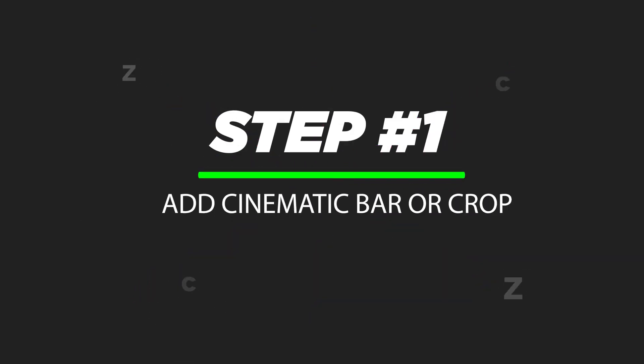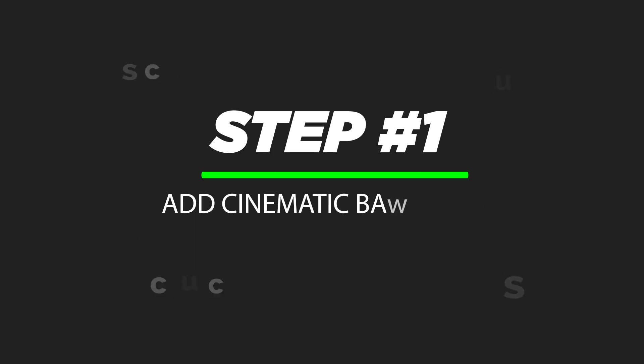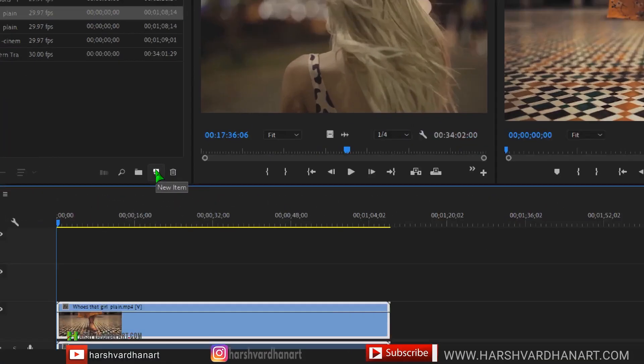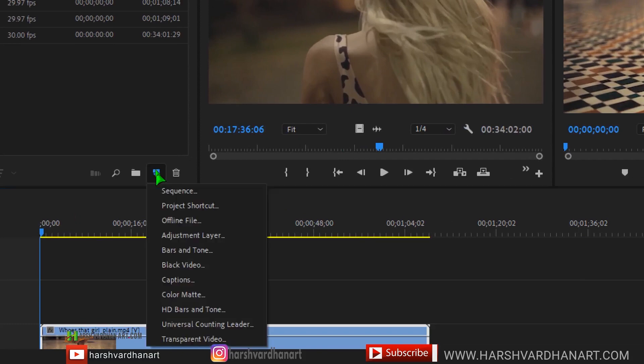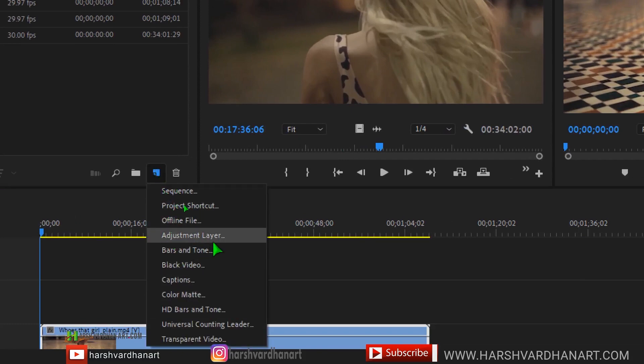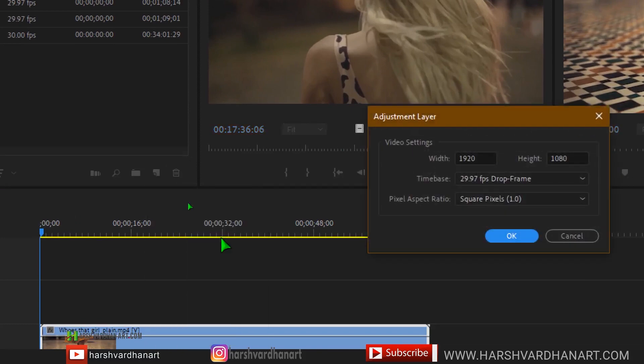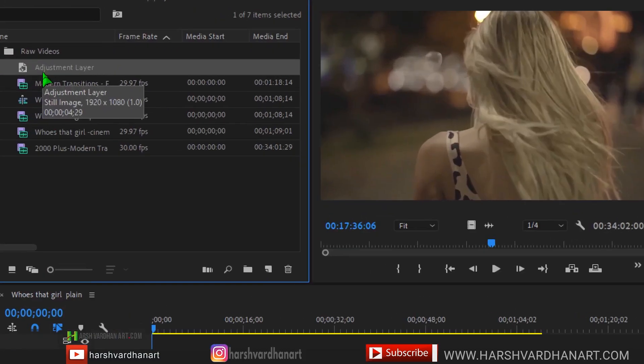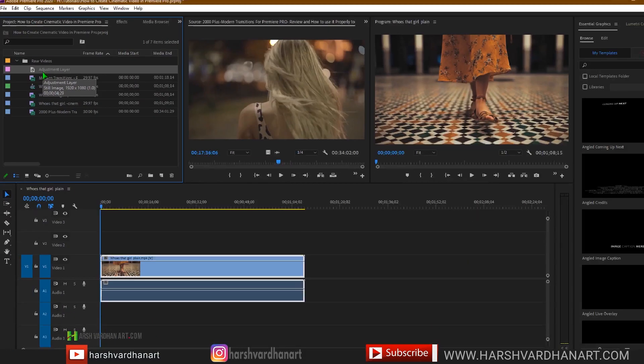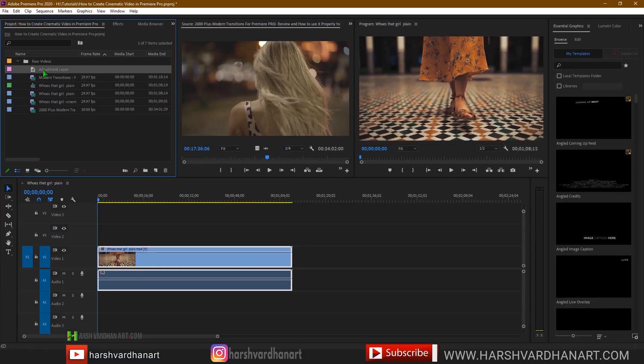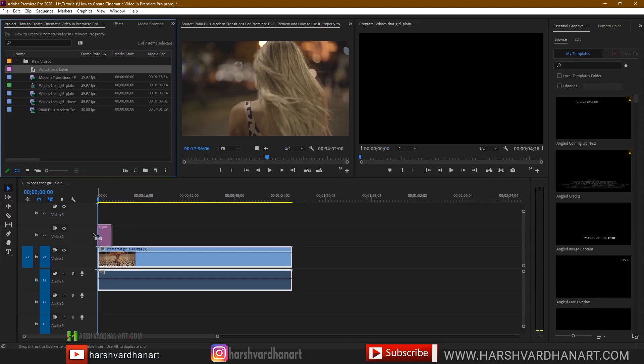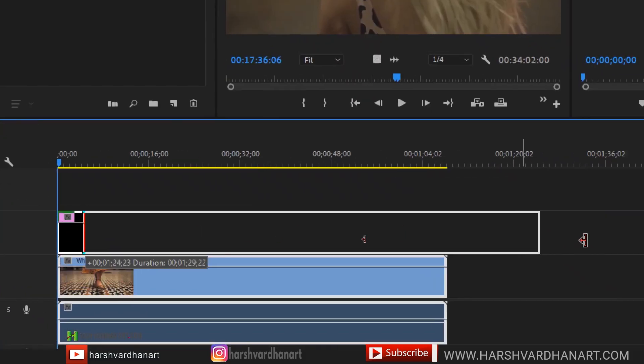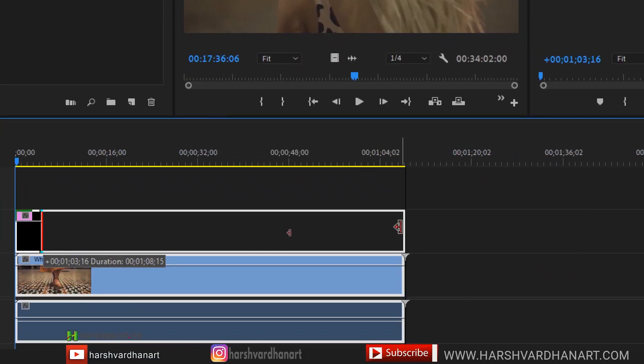Step number one: add the cinematic bar or the film crop bar. Create a new adjustment layer by clicking on this icon and select adjustment layer and just press ok. Now click and drag and drop it on your timeline above your clips and just expand it up to the length of your clips.